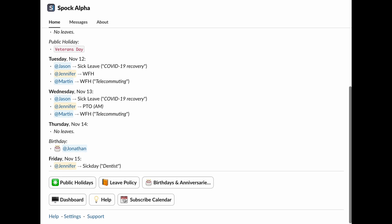Public Holidays, you can view your assigned public holidays and even explore other holiday calendars to see what's coming up. Leave Policy, this is where you can check out all the details of your leave policy, including the different types of leave, how your balances are accrued, your work schedule, and even who your approvers are. Birthdays and Anniversaries, you can see and celebrate your colleagues' special days, like birthdays and work anniversaries. It's a great way to stay connected and make someone feel special.